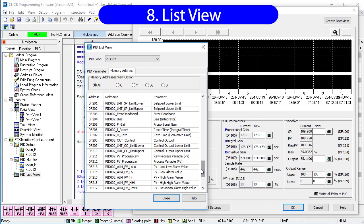By the way, this is why you were limited to 6 characters when you created the PID loop name in the PID setup dialog. That prevents these automatic nicknames from getting too long.